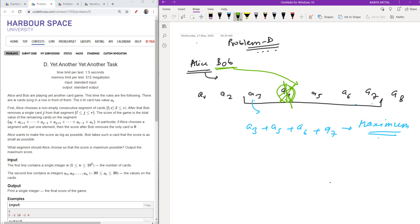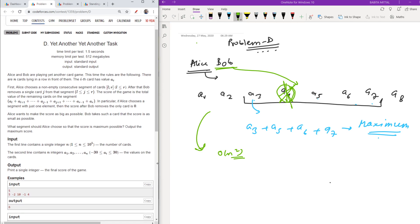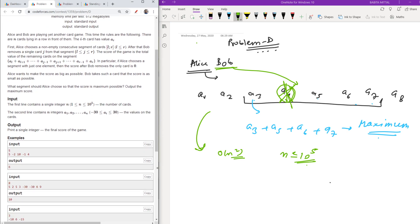You might think to check all subarrays, find the maximum element in each, and remove it. But finding all subarrays and their maximum element takes O(n²) time. Since n can be up to 10^5, that will give TLE, so we need to think of something else.